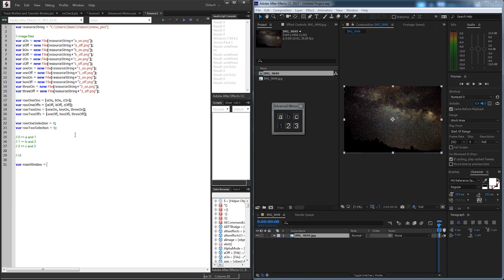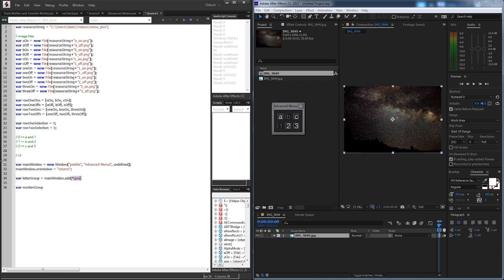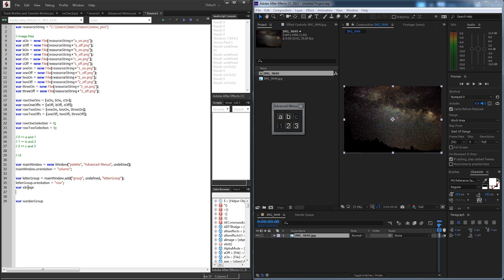Now I'm going to start up the UI. We'll start with a main window set equal to a new window of type palette, called 'advanced menus'. We'll set the orientation to column so it goes top to bottom, then create two groups: a letter group and a number group. For each group we add it to the main window as a group and set the orientation to row. For the letter group we need three image holders: var a_image, b_image, and c_image.